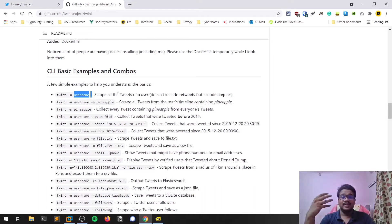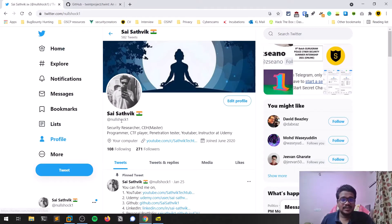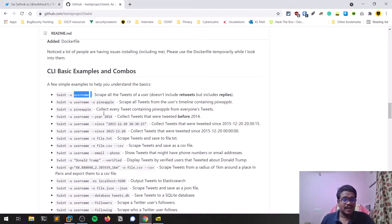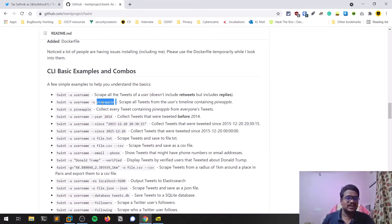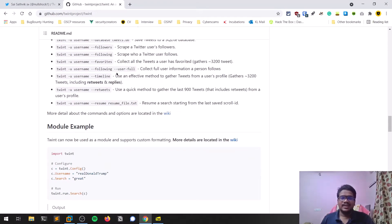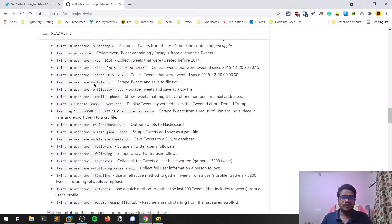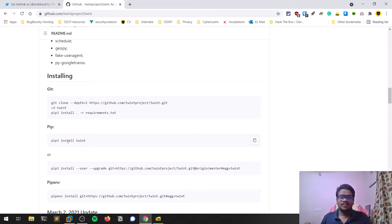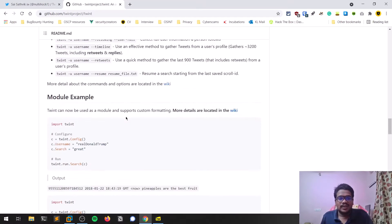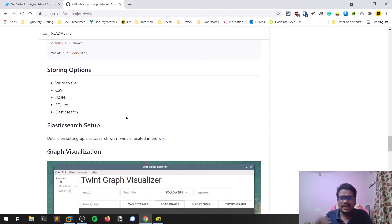Scraping means it tries to get all the tweets of a person. For example, my username is nullshock1. The username is the ID, and you can add parameters like searching for a specific keyword — say 'pineapple' — and it will scrape all tweets containing that word. You can also see followers, following, and various other data. If you're a Python developer, you can import the Twint pip module and build your own tools. I built my own tool using this module and I'll cover that in the next video.